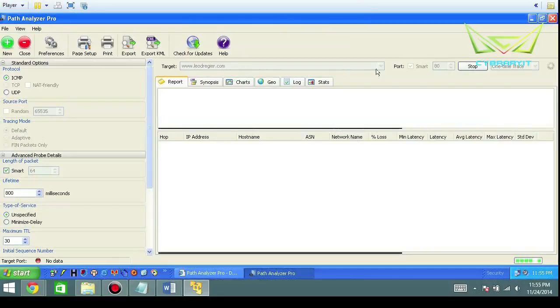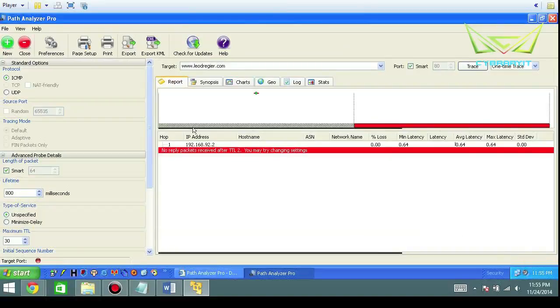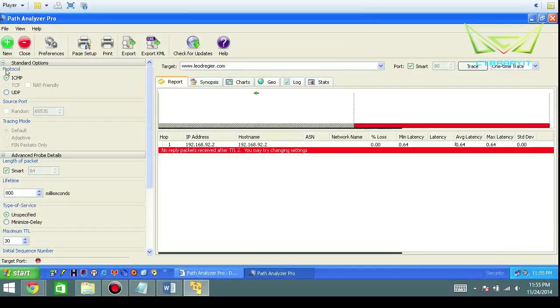You see it working down here in the bottom right-hand side. You can also start looking at the ways to standardize things. You can use ICMP, TCP, or UDP.